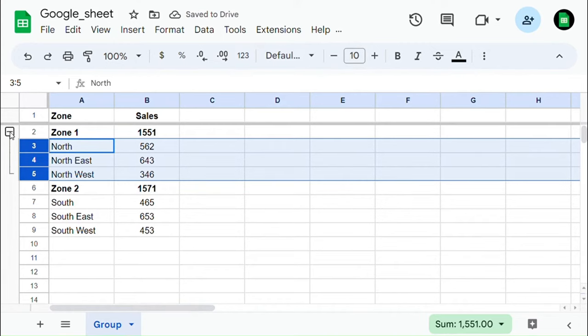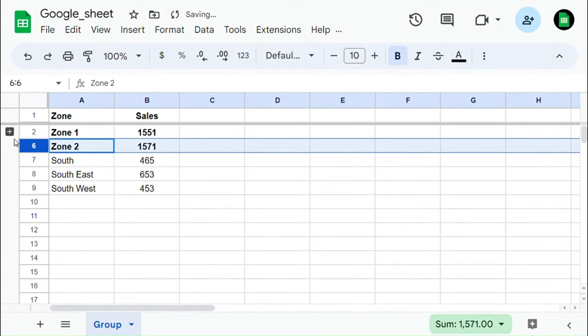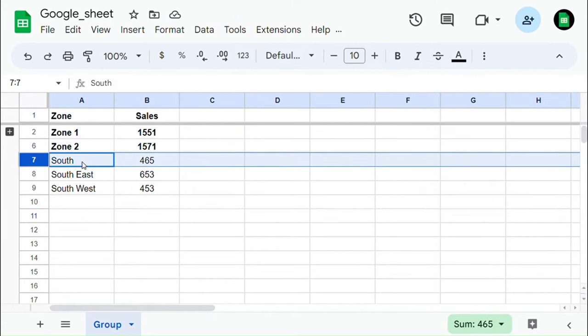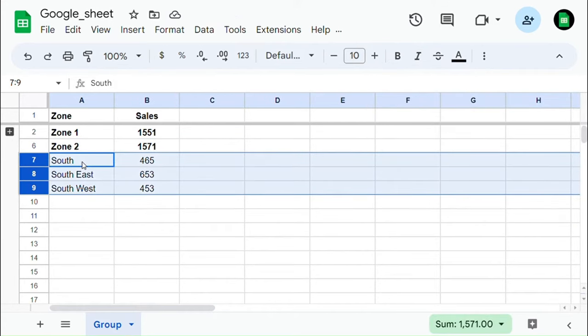Now you can see that the rows you have selected are grouped. In a similar way, you can add as many groups as you want.